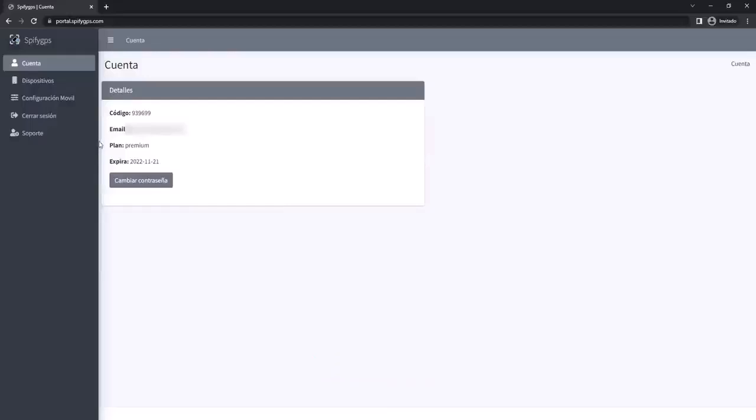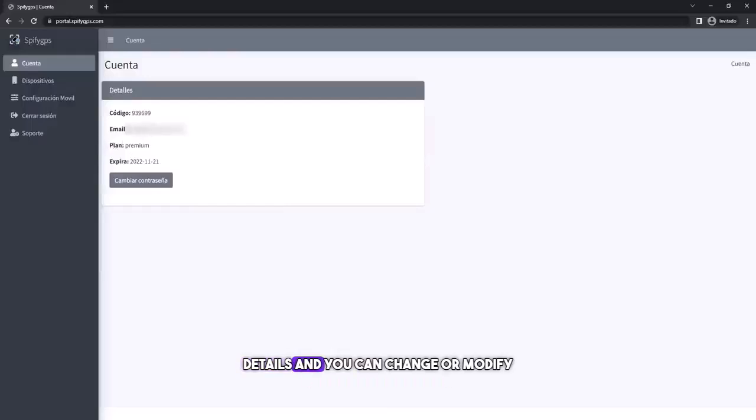Once we're in the control panel, we'll see the account details and you can change or modify the password from here.